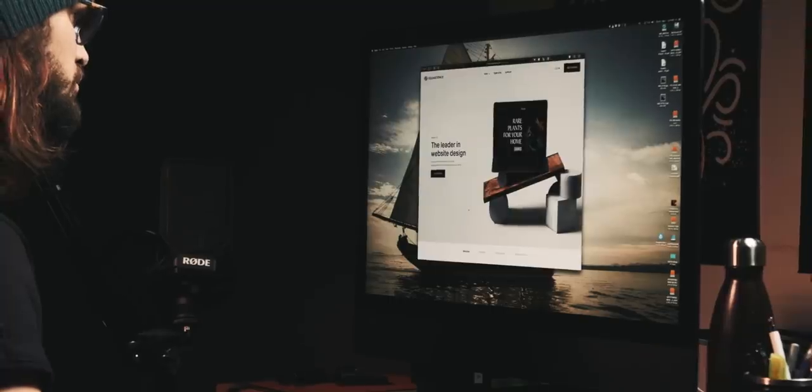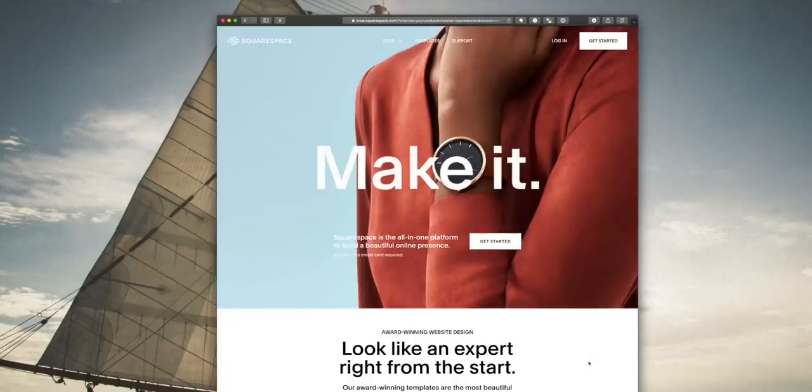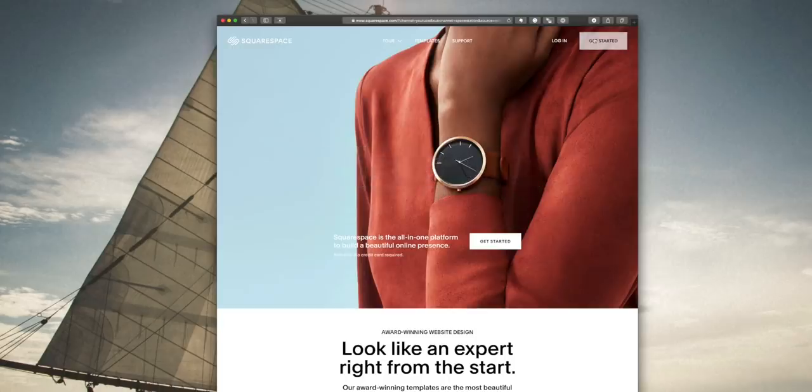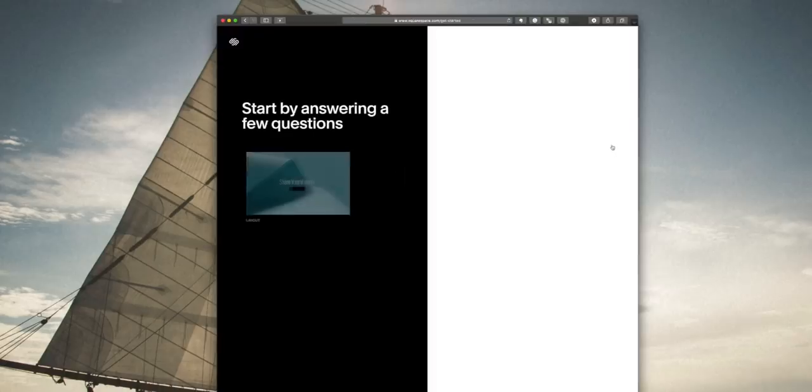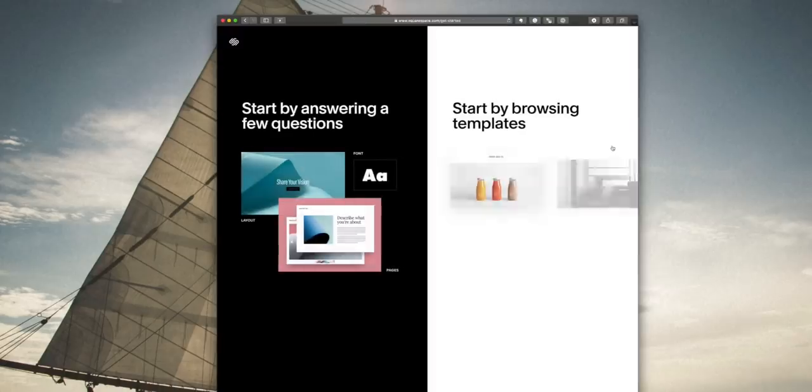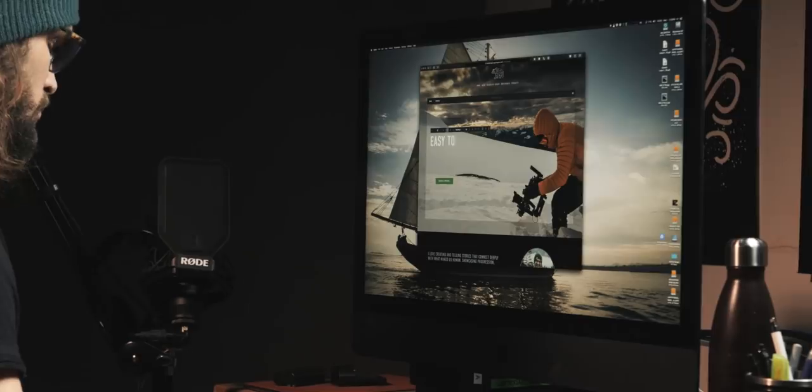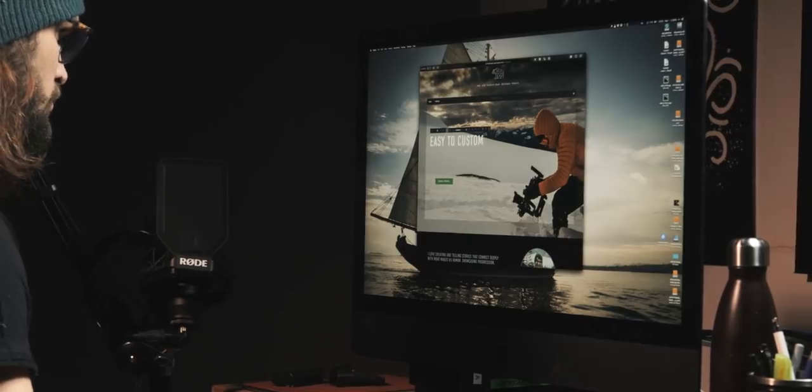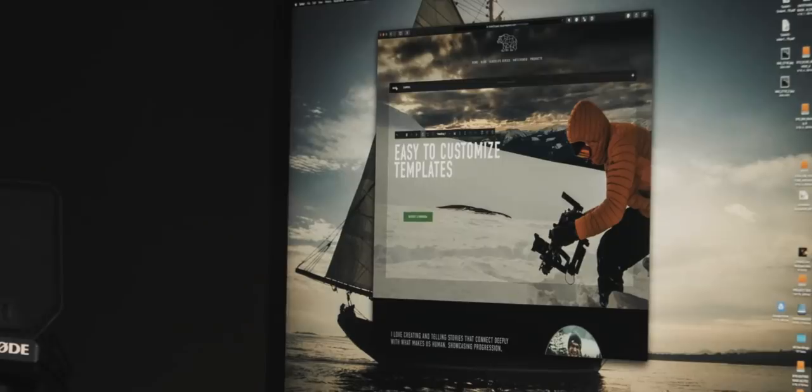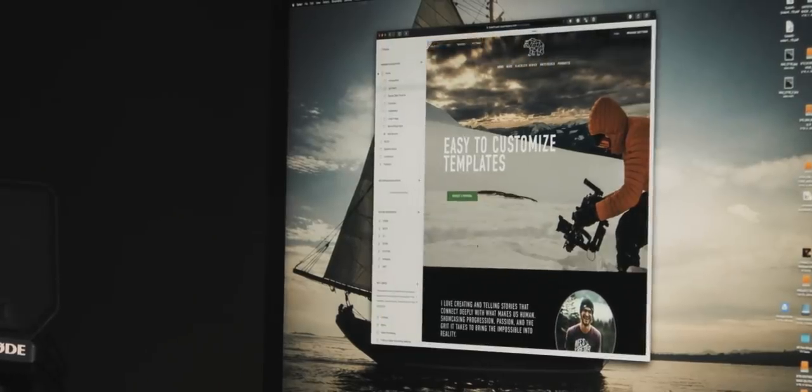If you've got a business idea or you're trying to get into freelancing with photography or video or whatever creative field you might be in, you probably need a website. So I recommend heading over to Squarespace and setting up a free trial, just seeing what you can build in there.